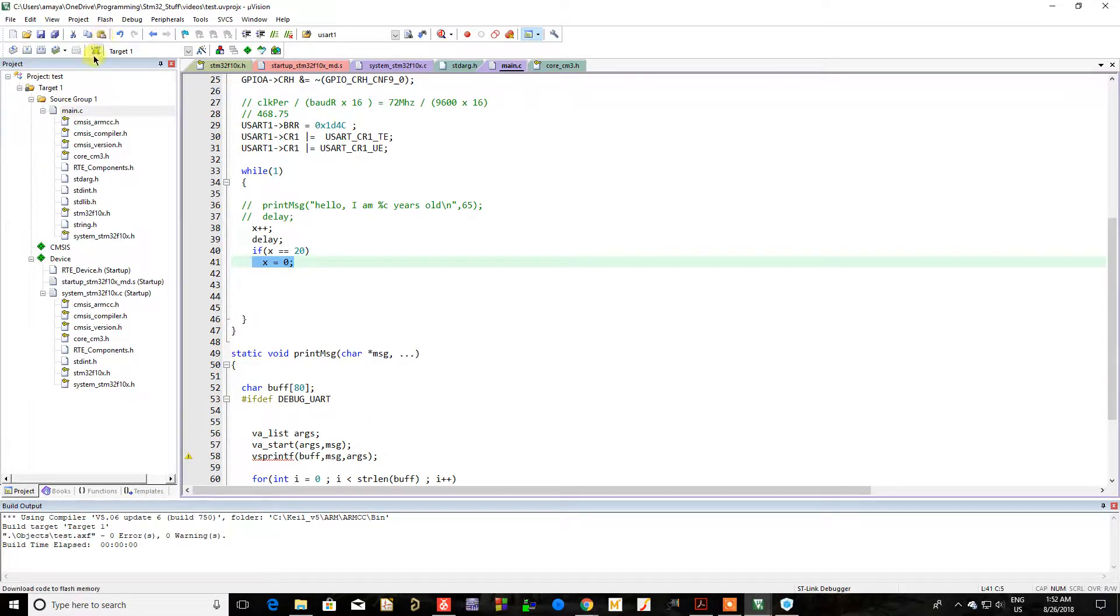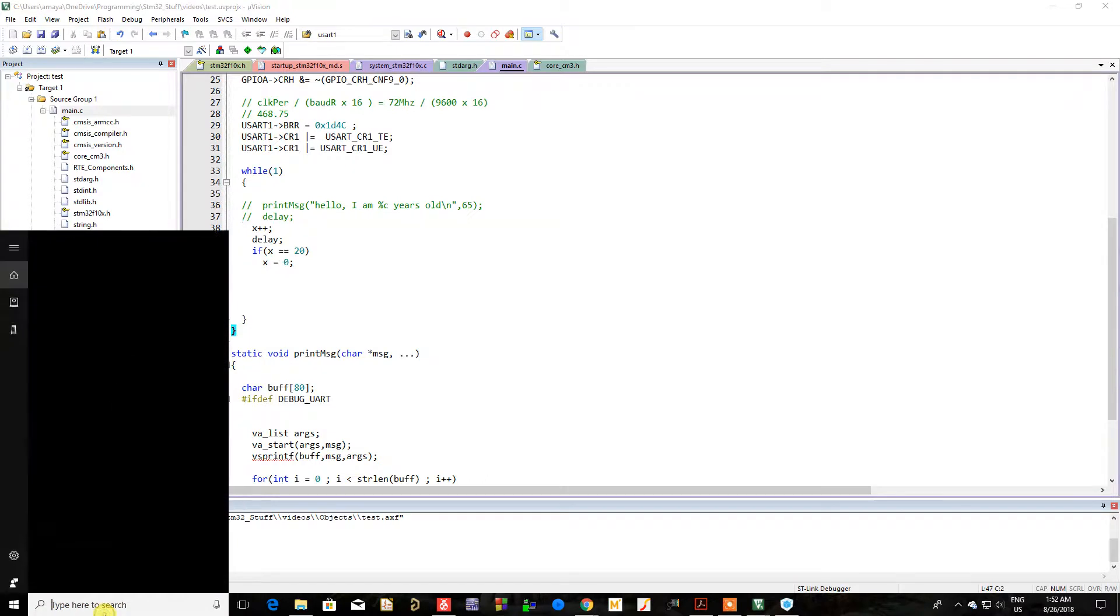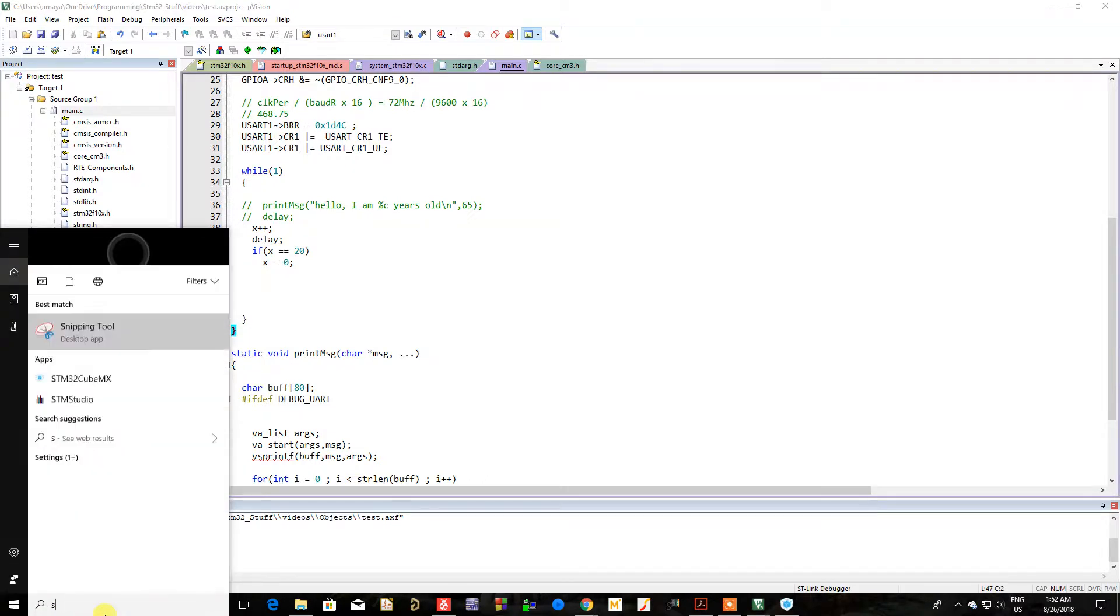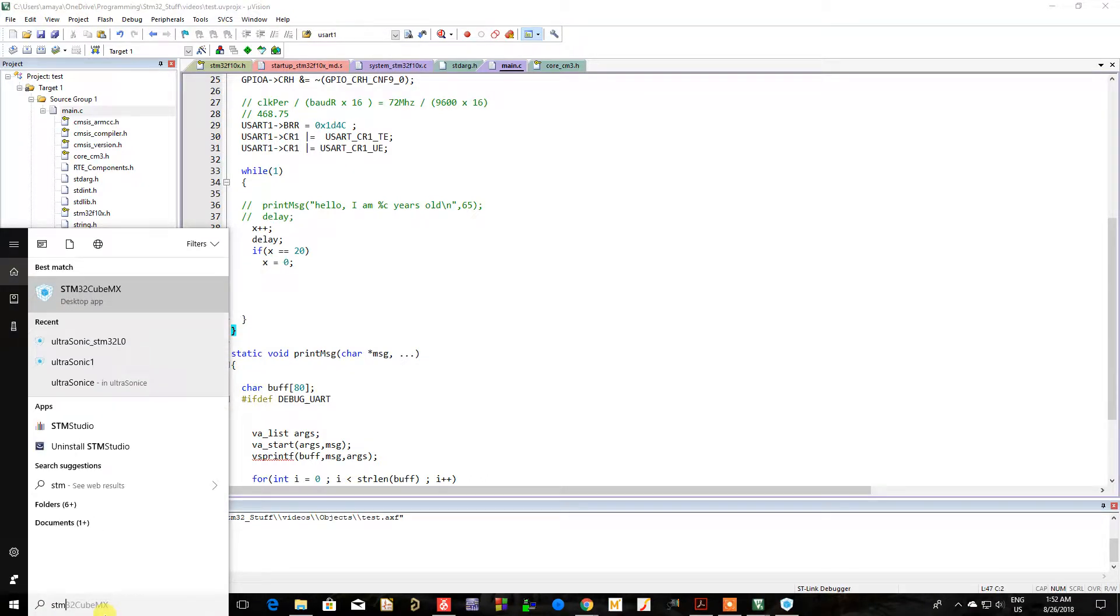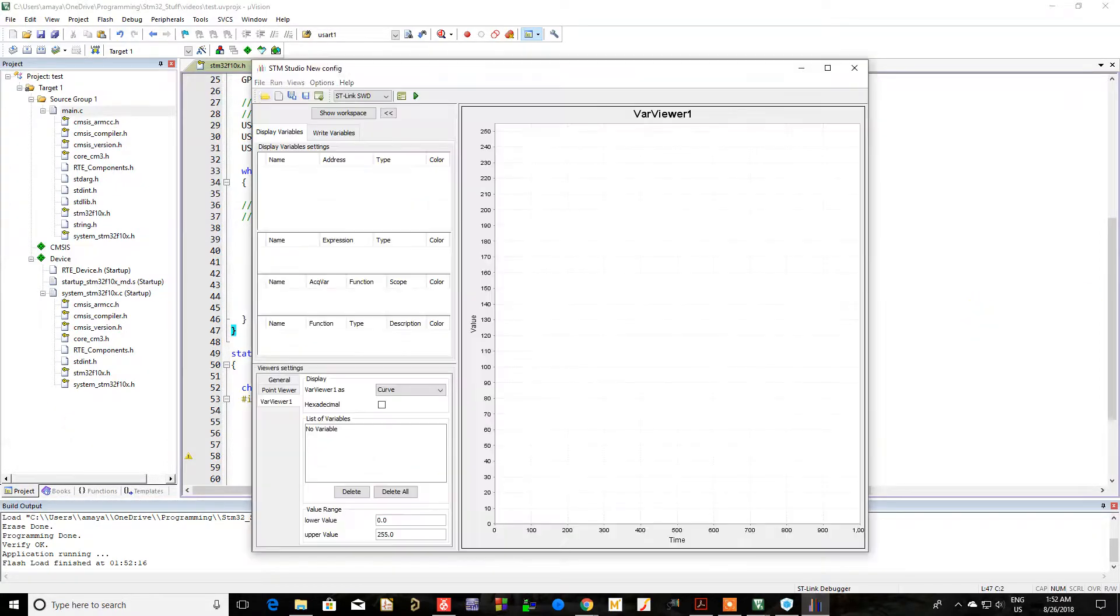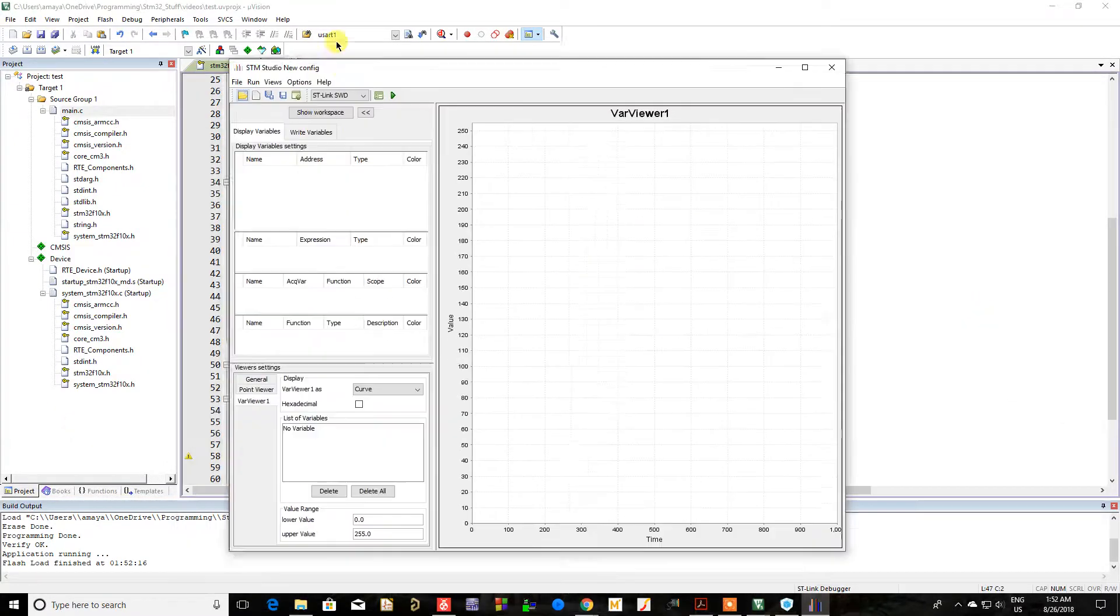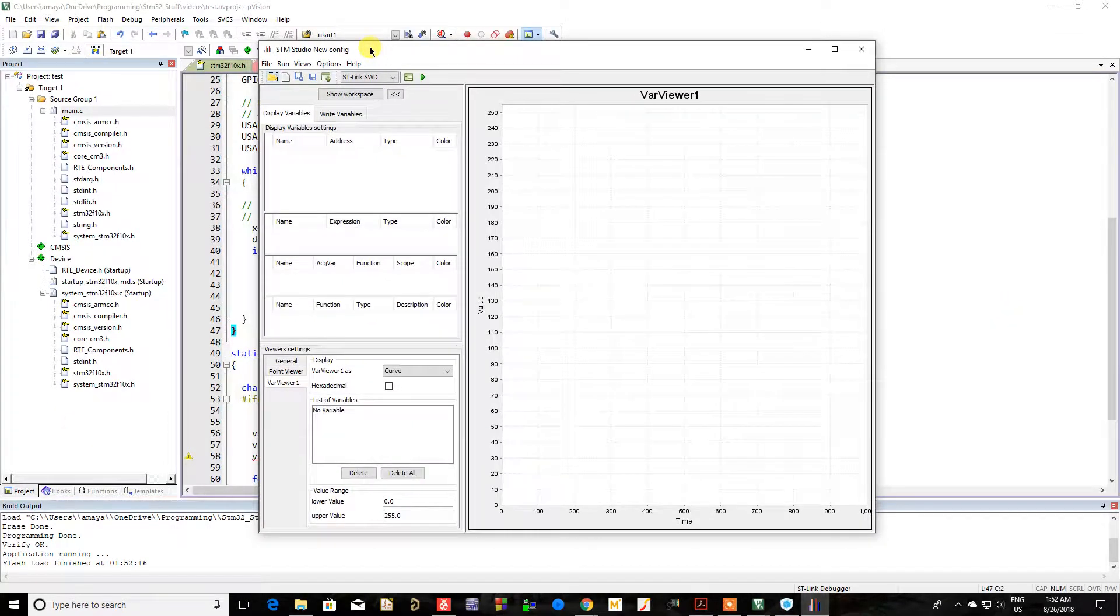You're going to compile it, you're going to upload it to your board, and then you're going to open up the software, STM Studio. Okay, so here it is. This is what it looks like.